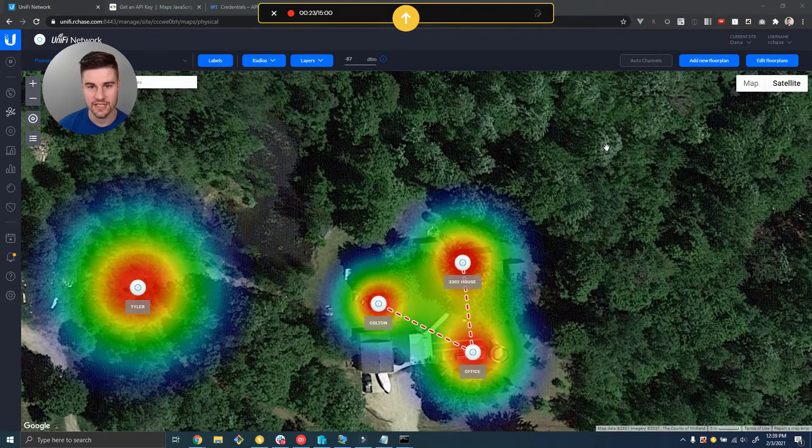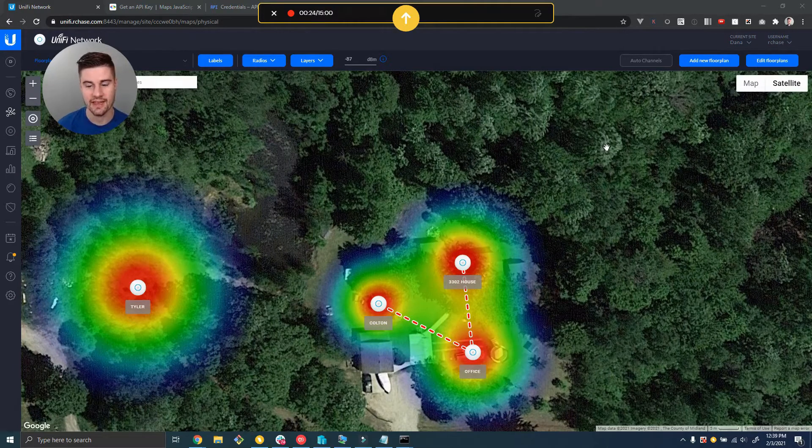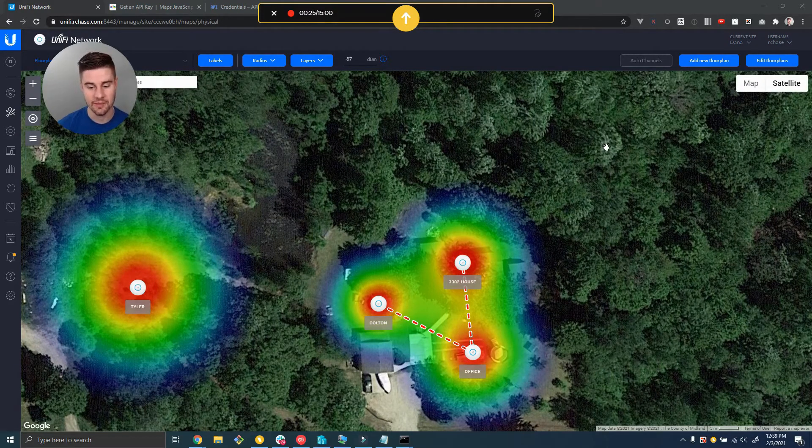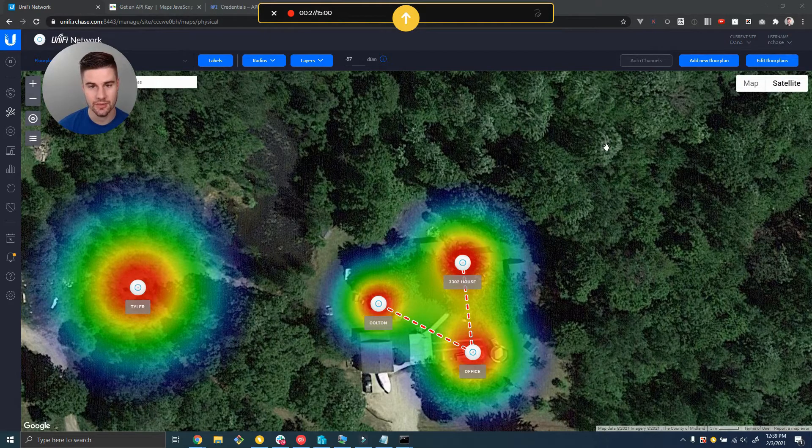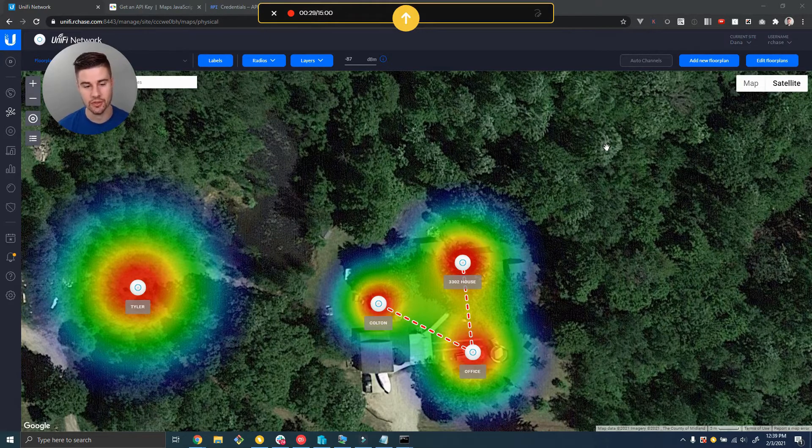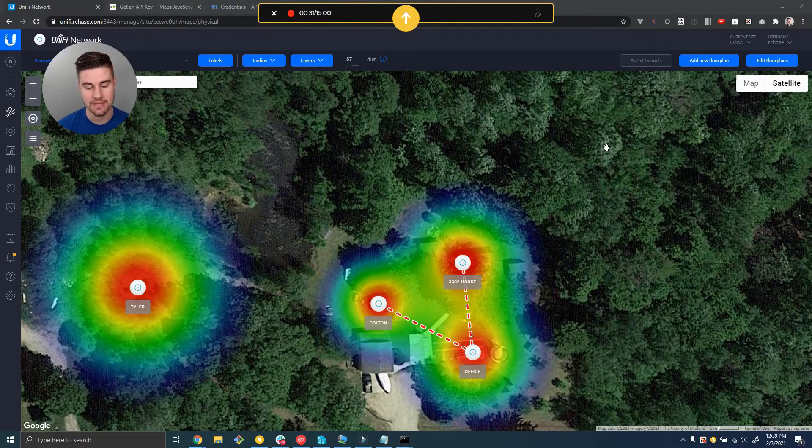Hey guys, Riley Chase here with Hostify. In this video I'm going to show you how to set up a Google Maps API key on your UniFi controller so that you can have the Maps view like this one.